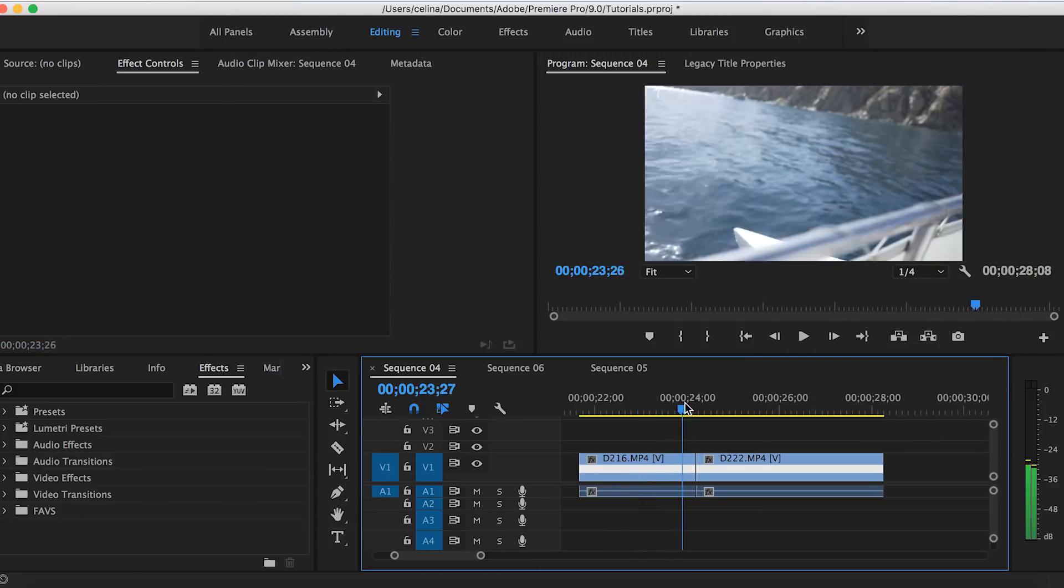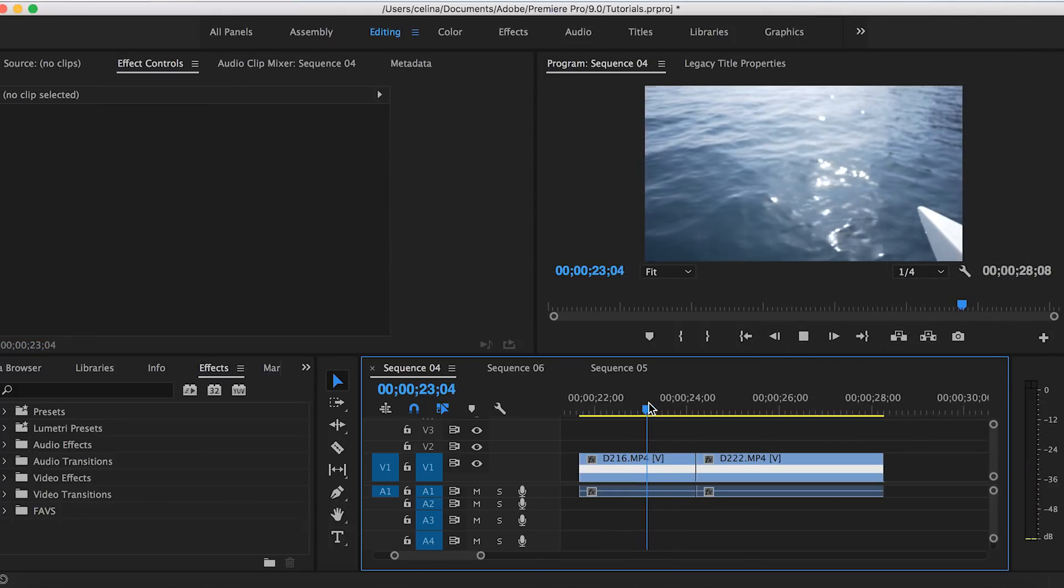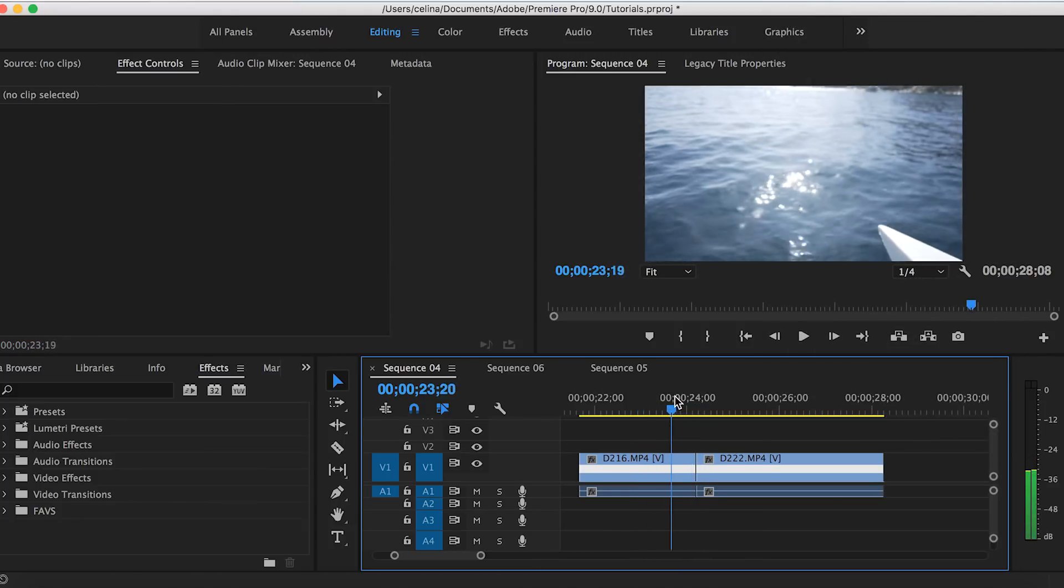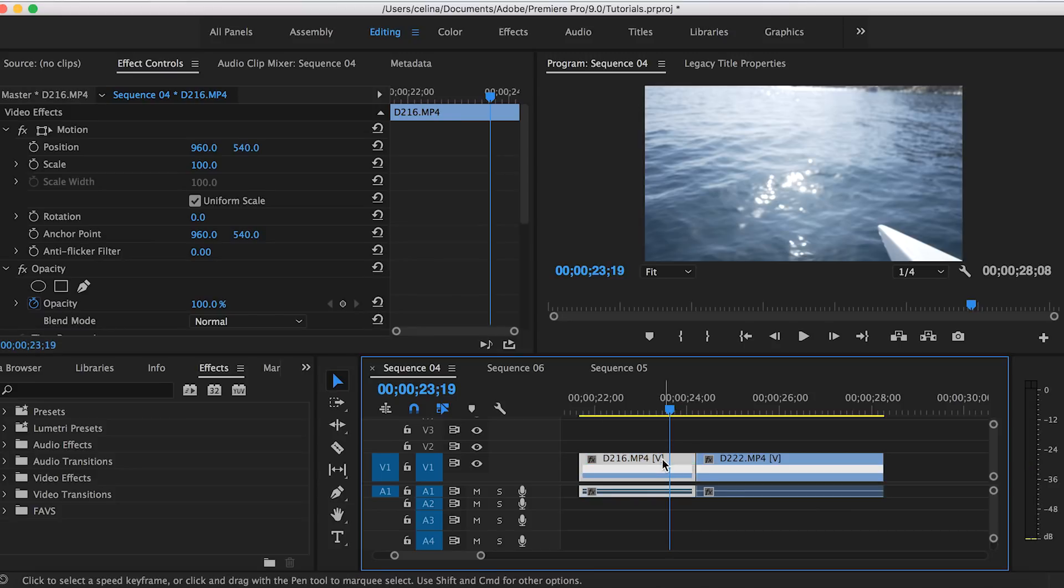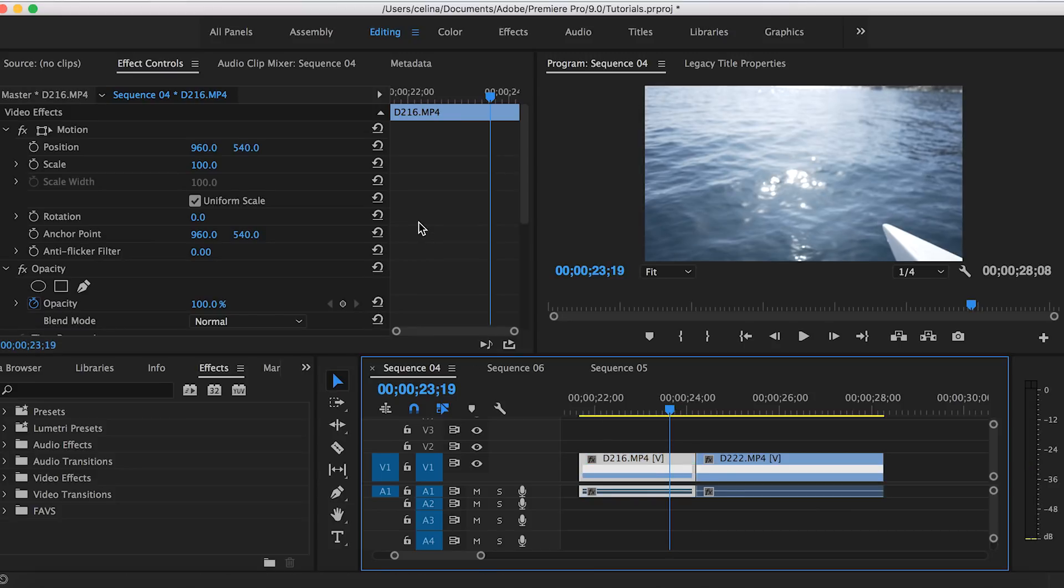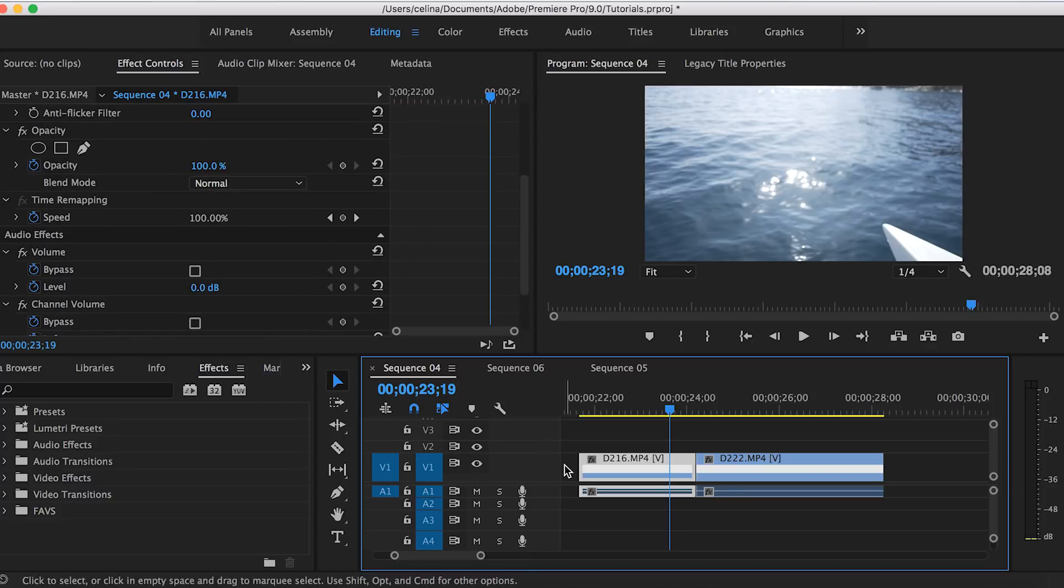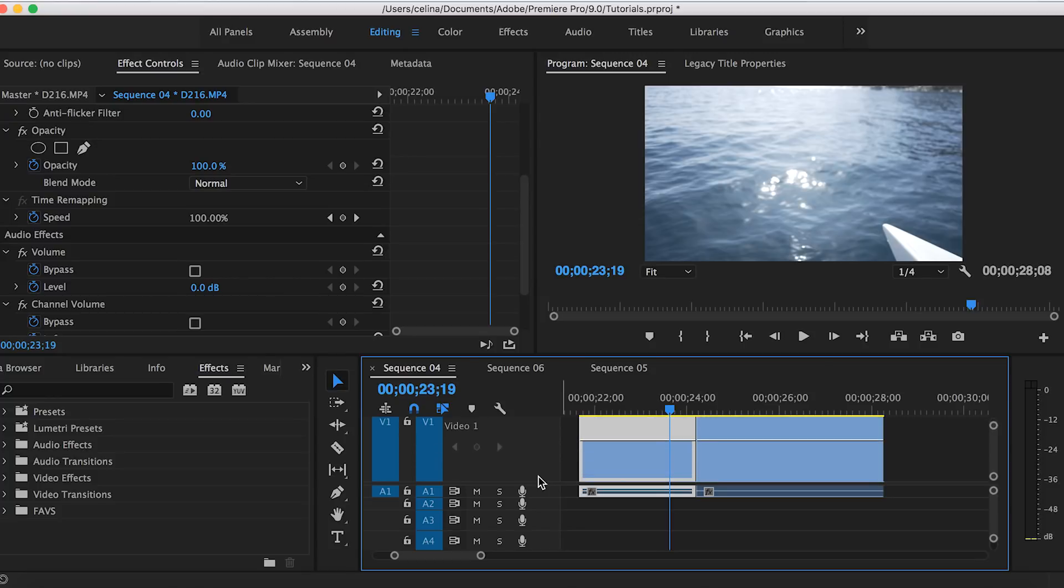Okay, so once you've done that we can actually add the speed ramping. Speed ramping is basically speeding up the ending or the beginning of the clip to make a neat speed transition. You can go to your video one line and go to the left in this little open space.